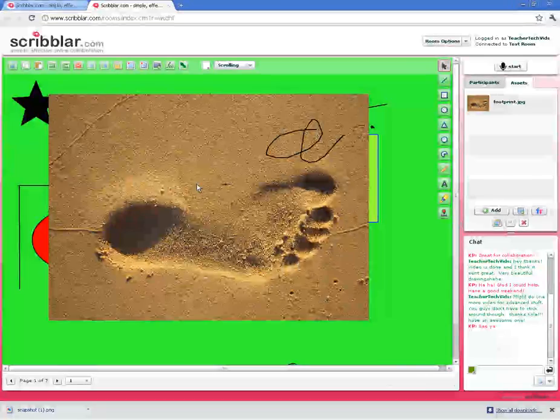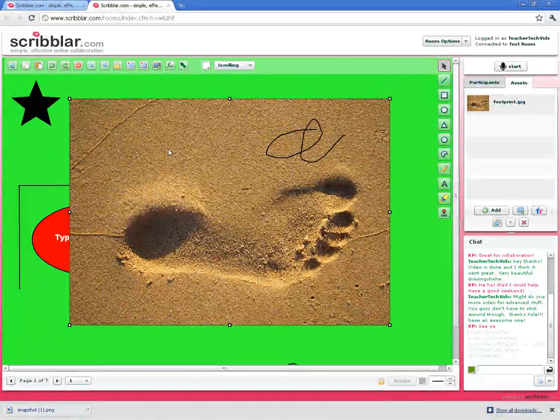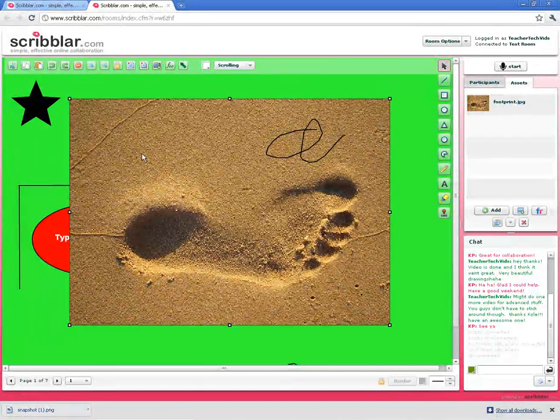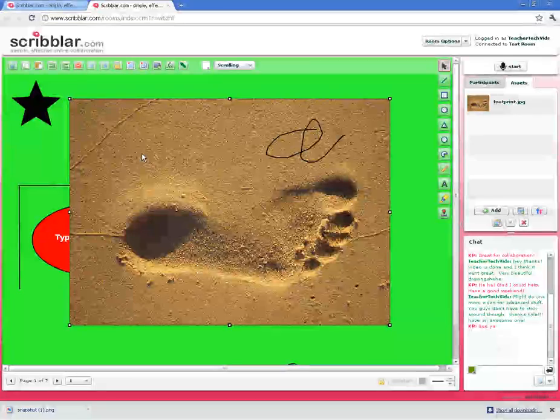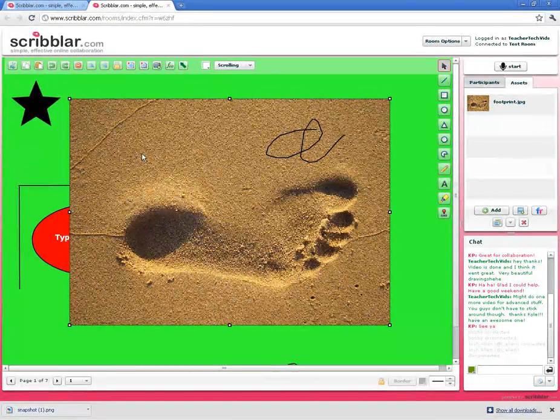Lots of cool ways to use this. If you upload a diagram, you can have students label the diagram. Basically, any asset or resource you'd like them to draw on, you can bring right in here.